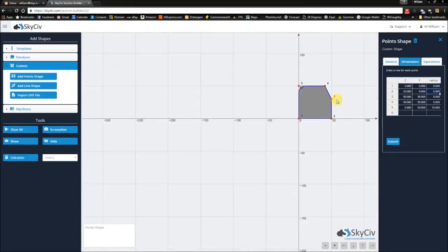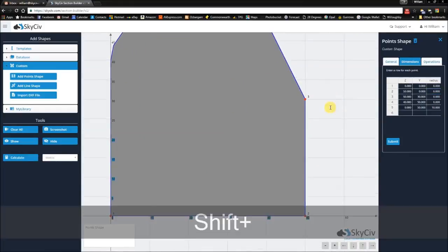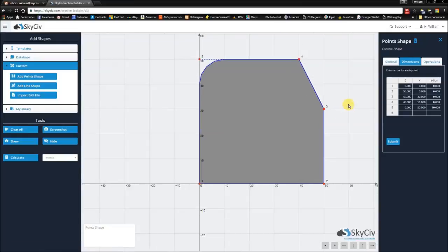If we want to zoom out, we can zoom in as well and pan across. And just as before, you can hit calculate.